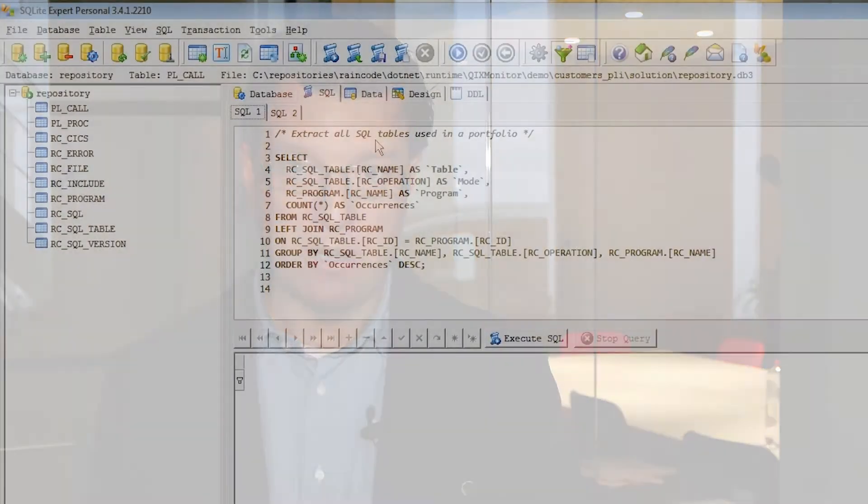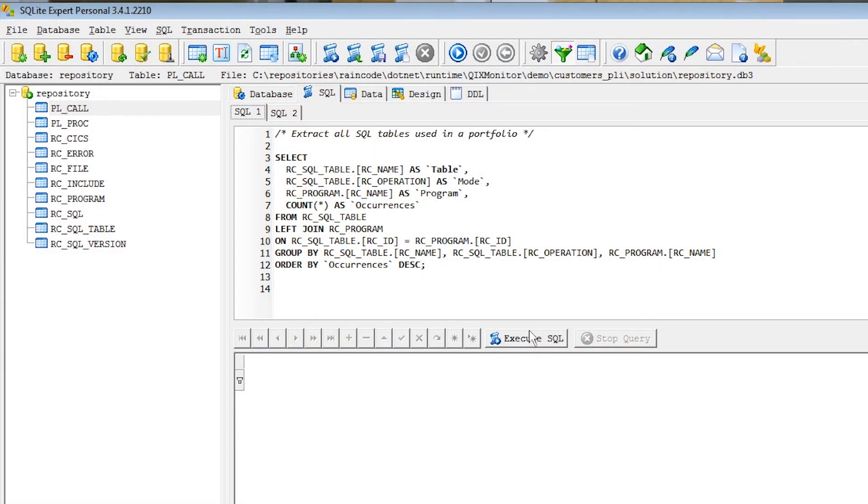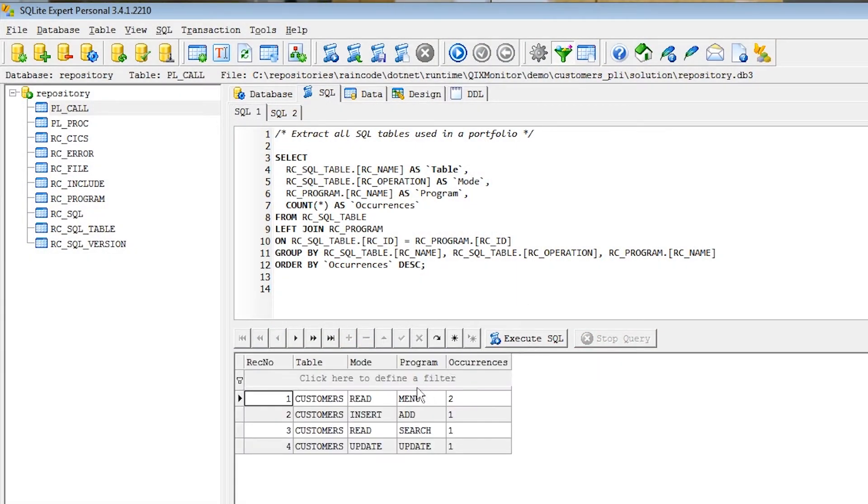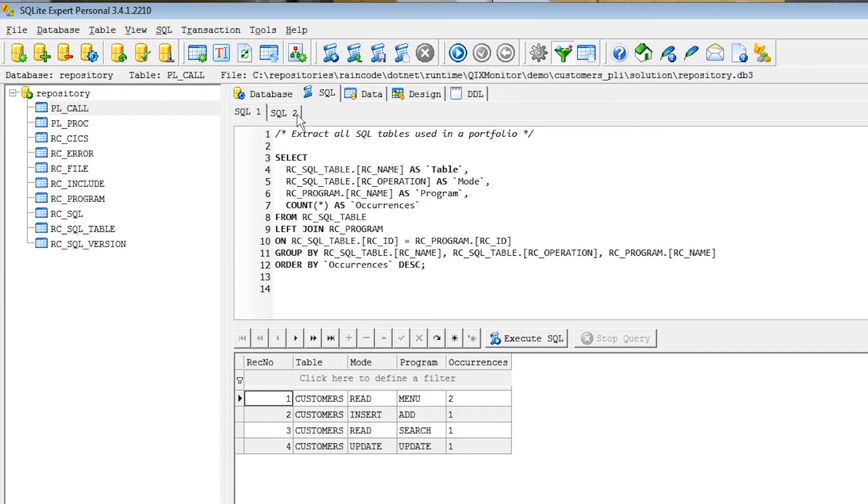Using SQL queries, one can find all the occurrences in a portfolio where a given SQL table is being accessed, distinguishing updates from mere read-only accesses or an inventory of all CICS statements calls and the number of occurrences.